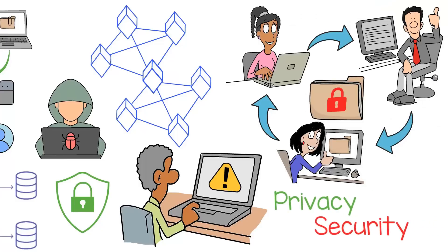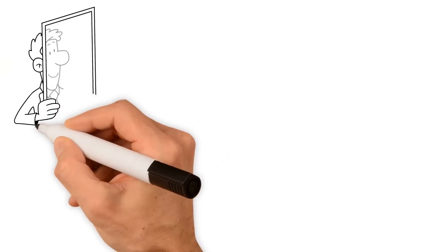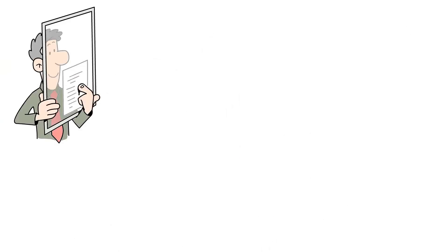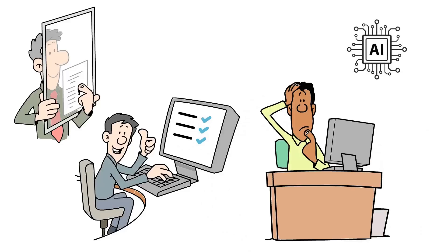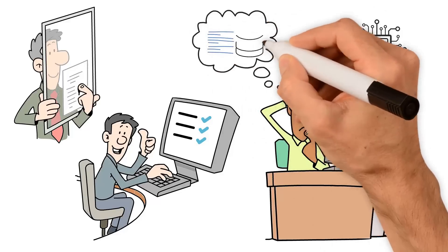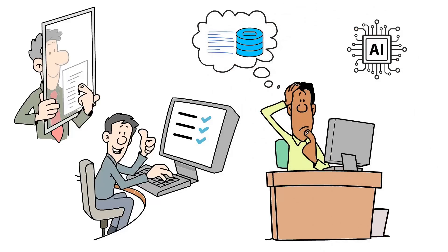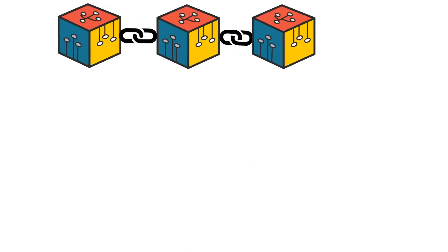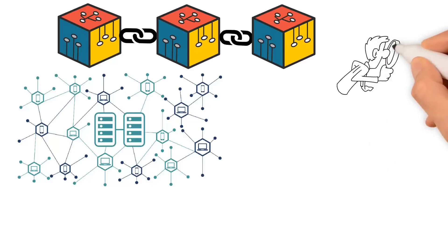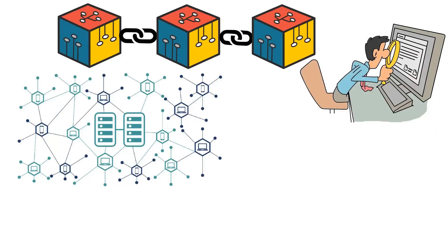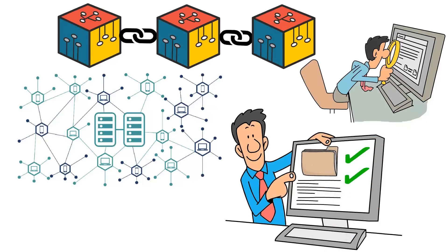Another benefit of decentralized AI is that it allows for more transparent and trustworthy decision-making. With traditional AI systems, it can be difficult to understand how decisions are being made and what data is being used to make them. However, with Blockchain, all transactions are recorded on a transparent and immutable ledger, making it easy to trace the origins of data and decisions. This can help build trust in AI systems and ensure that they are being used ethically and responsibly.